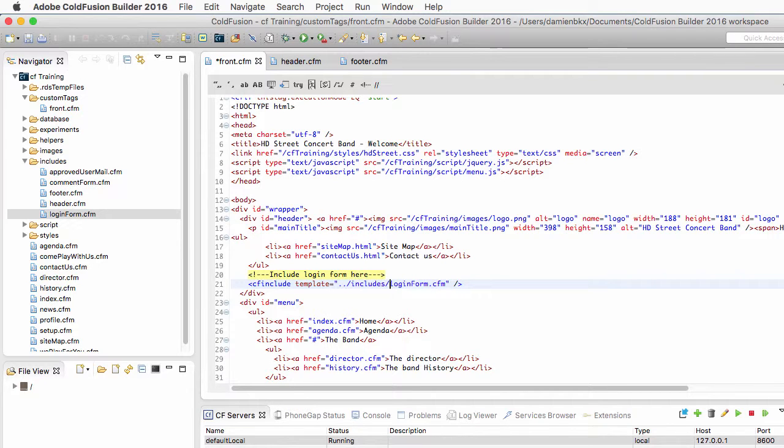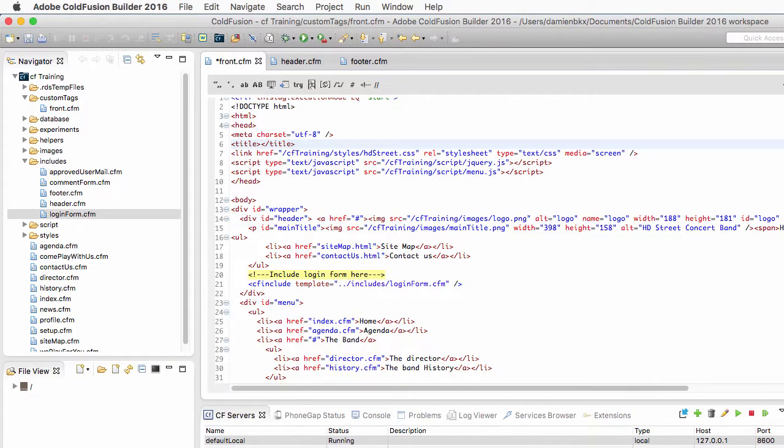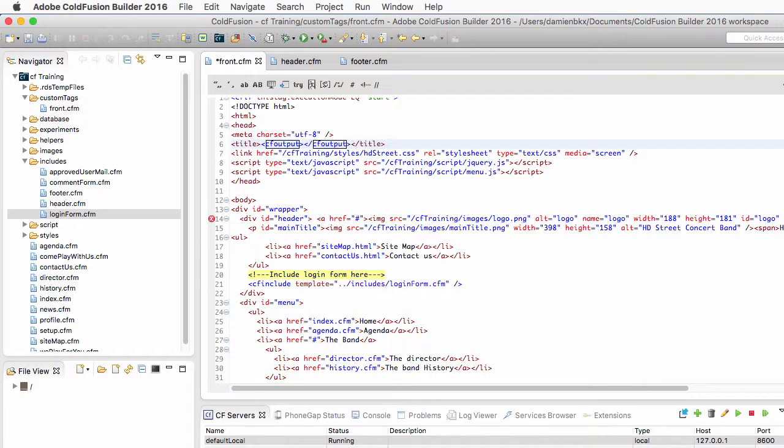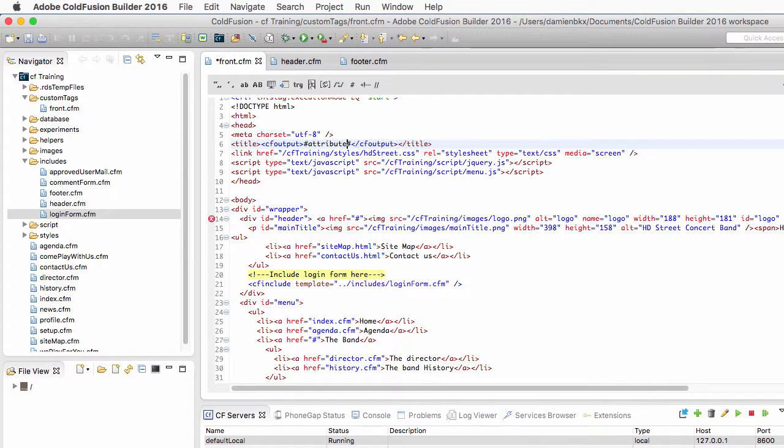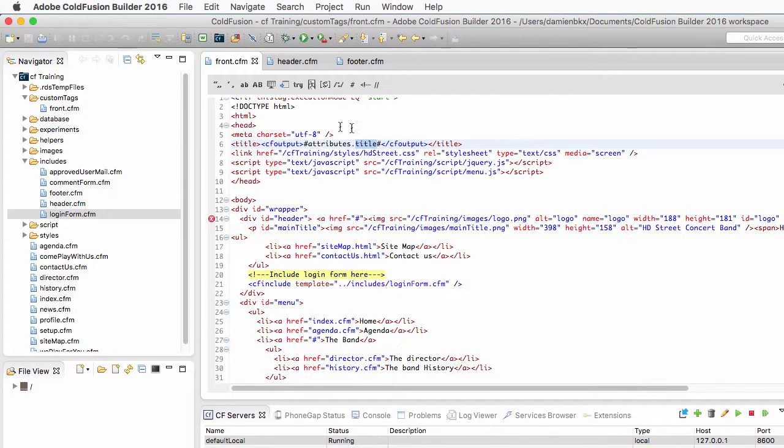The second thing that I will change in that file is the title. Instead of hard coding a title, I will use a cfoutput block that I open and close. And I will output the attributes.title variable. So this is going to be an attribute that I will pass to the custom tag when I will call it.